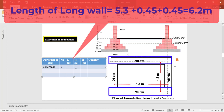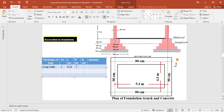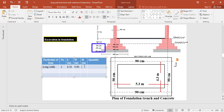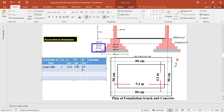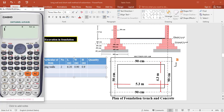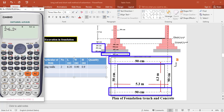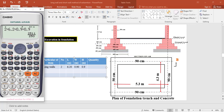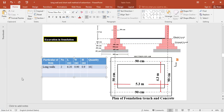For excavation in foundation for the two long walls, the outer-to-outer length of the long wall is 6.2 meter. The width of excavation is 0.9 meter and the depth of excavation is 0.9 meter. The total quantity of excavation for two long walls equals 2 × 6.2 × 0.9 × 0.9 = 10.04 cubic meter.